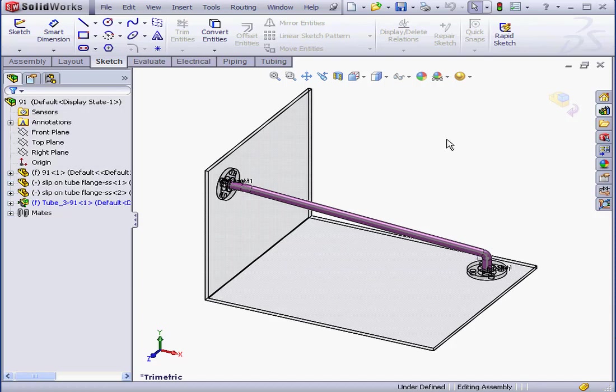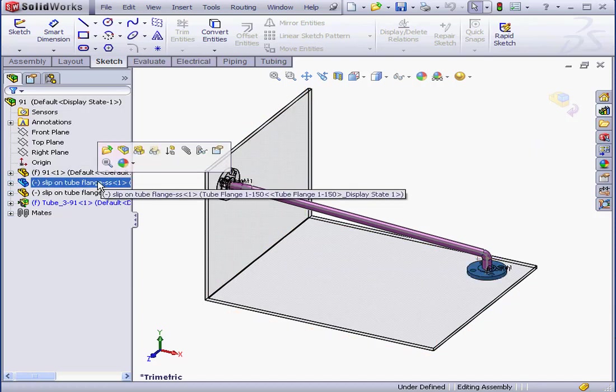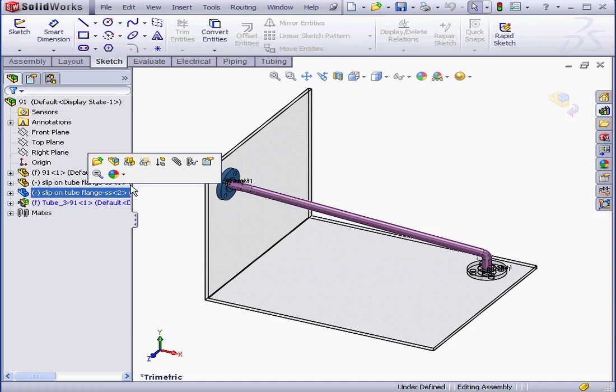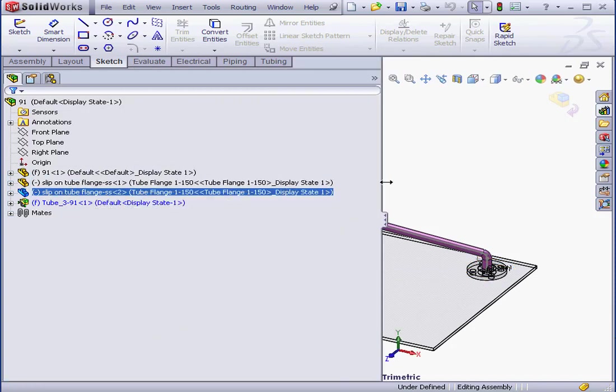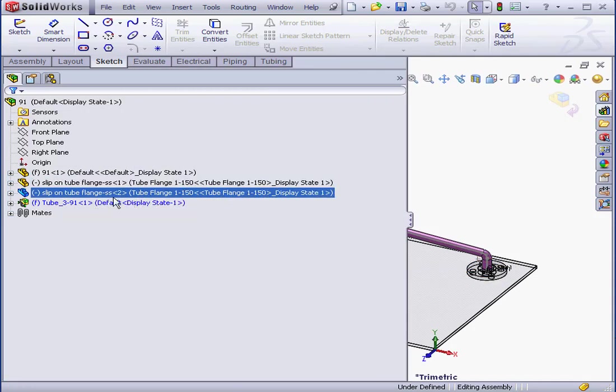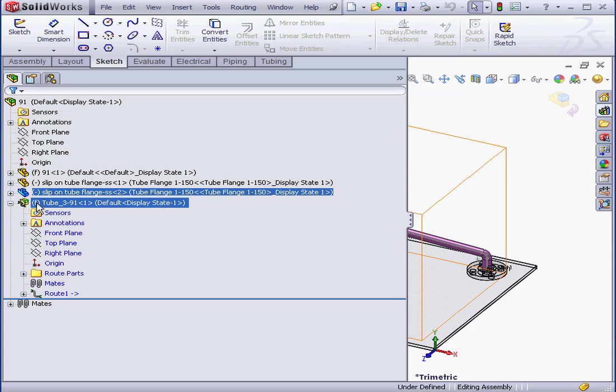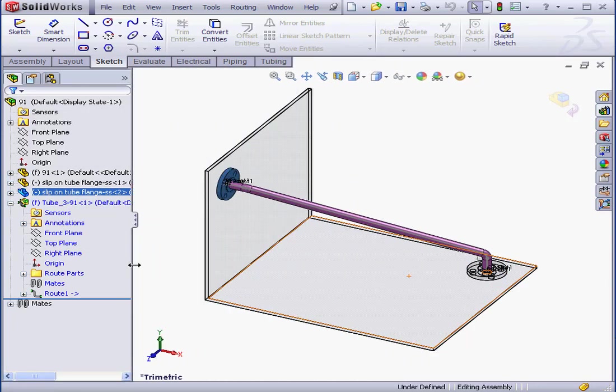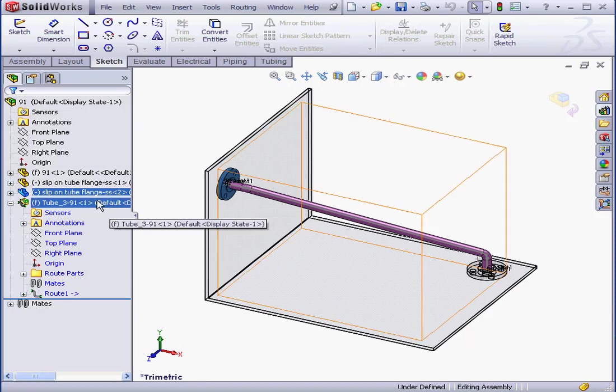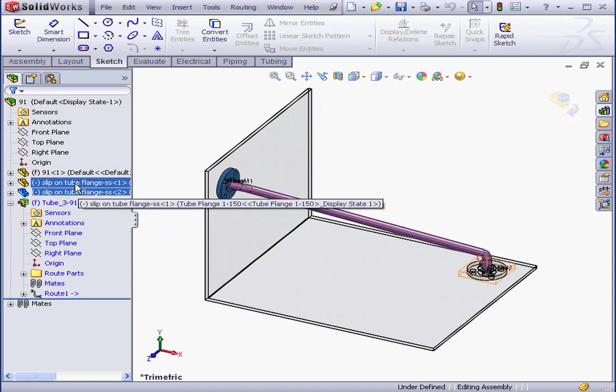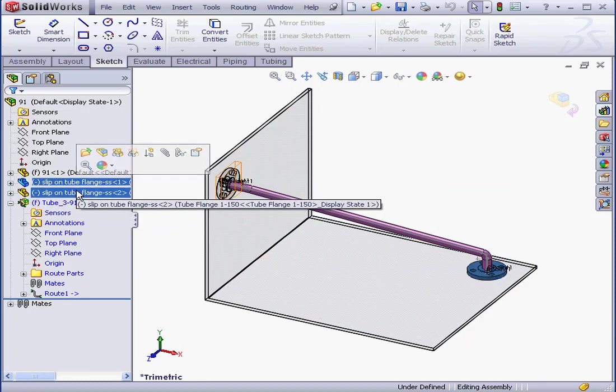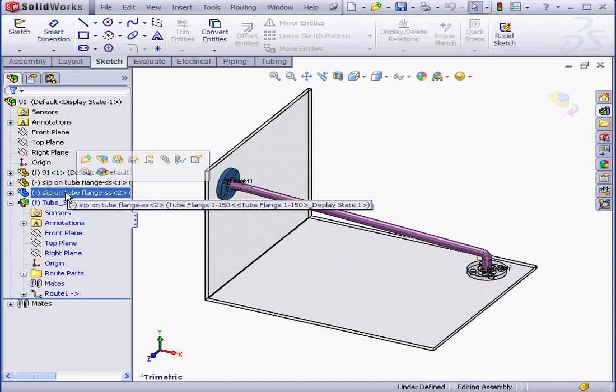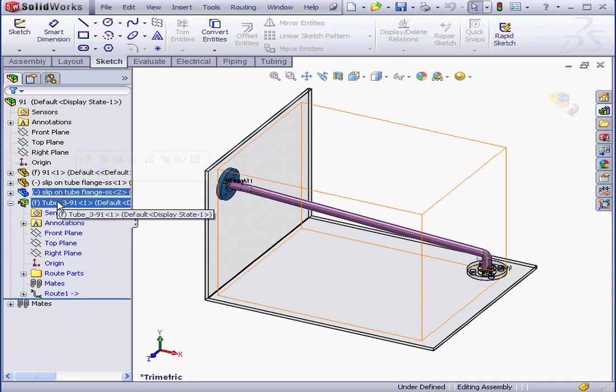Let's go take a look at our tree. We've got two more components here. Those are the flanges. Let's just drag this out so you can see better. And one sub-assembly here. Depending upon the method that we use to create the route, the components, such as these two flanges, can be placed inside or outside the sub-assembly.